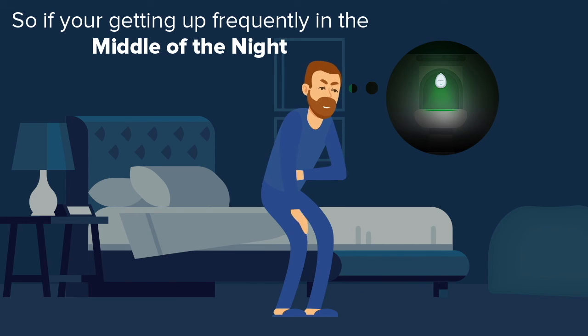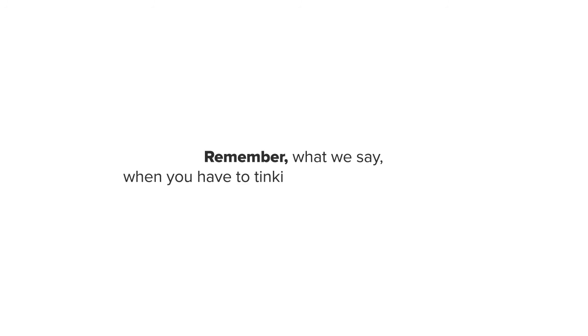He has you covered. Remember what we say, when you have to Tinky, you need a Mr. Winky.